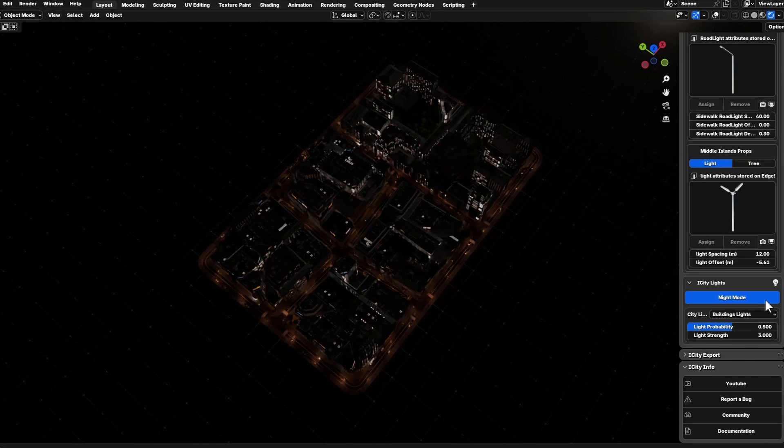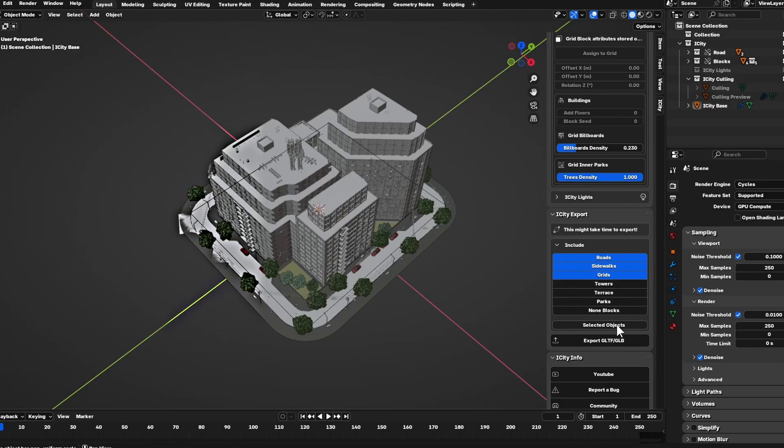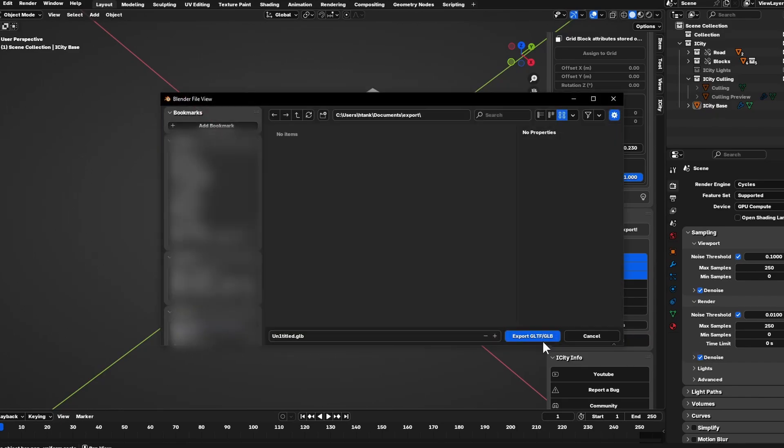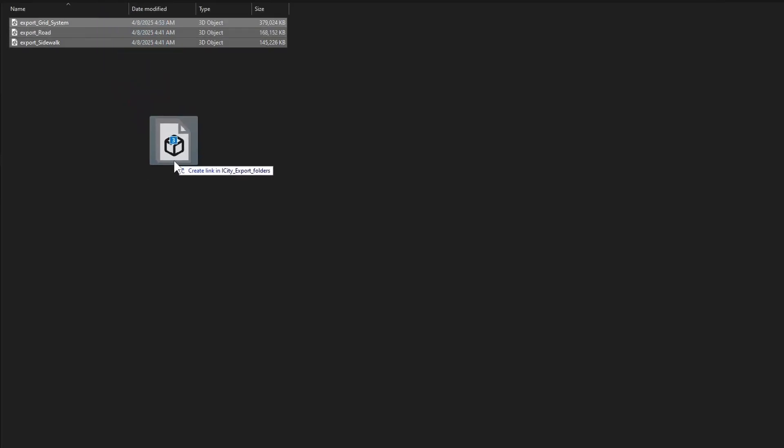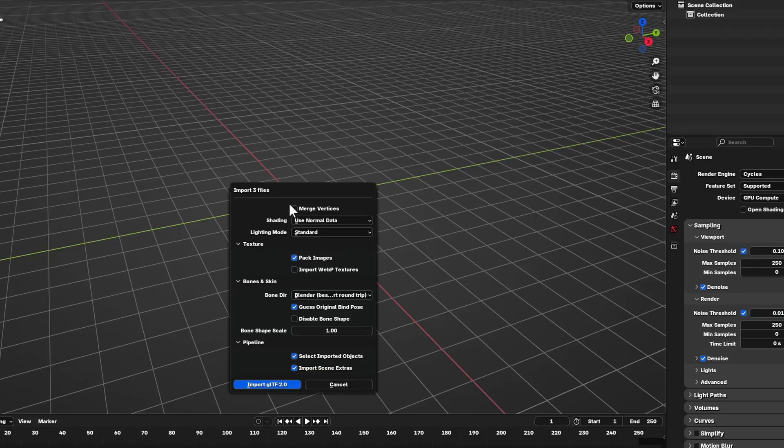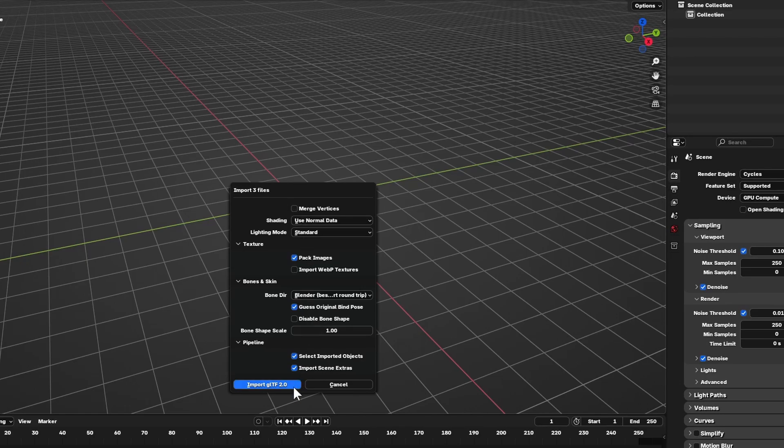For export, to manage city-scale projects efficiently, we now support only GLTF or GLB export. This avoids converting every element to full geometry, which would be too heavy. Instead, we use an instance-based export method.